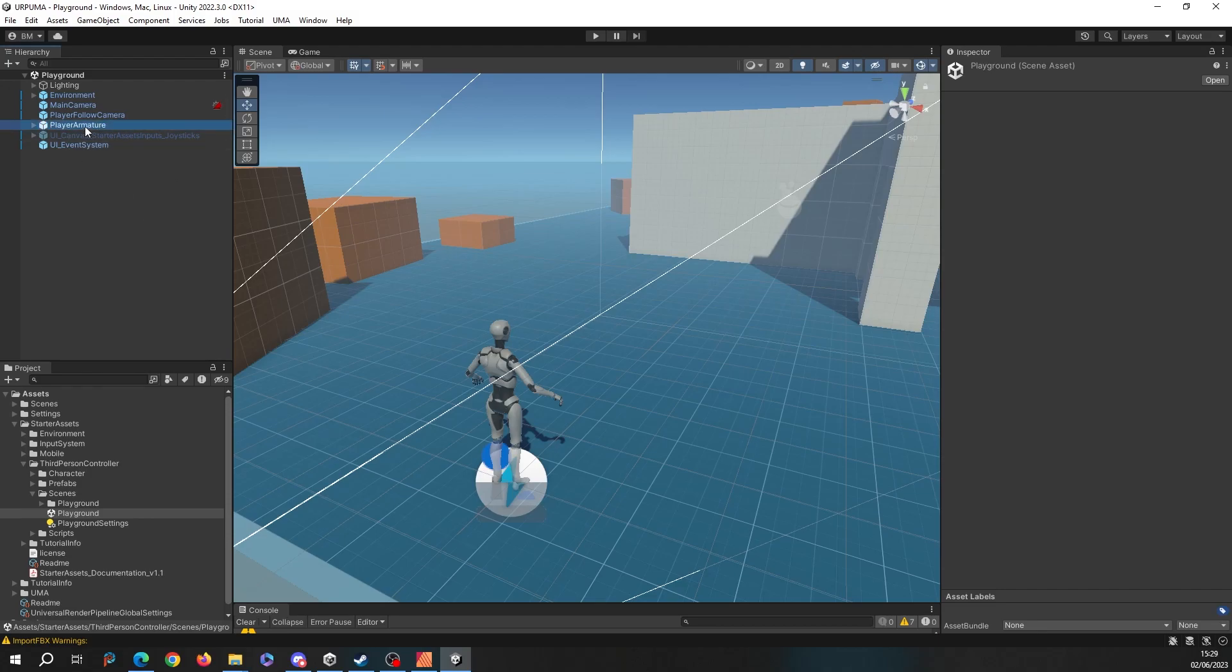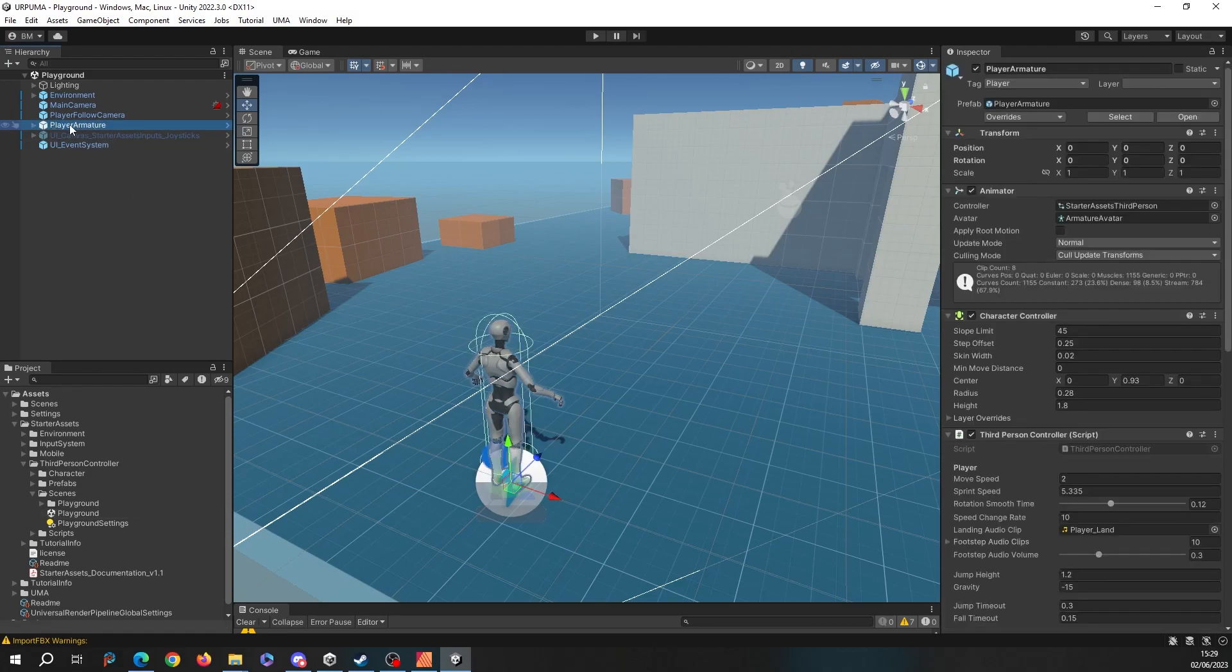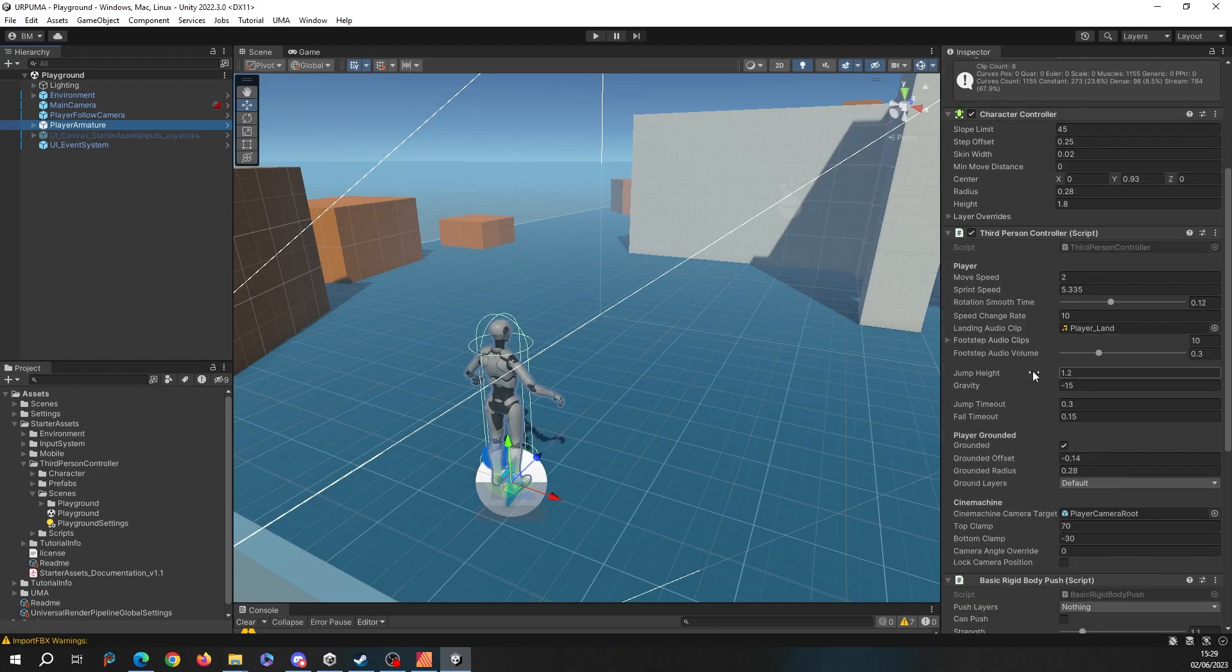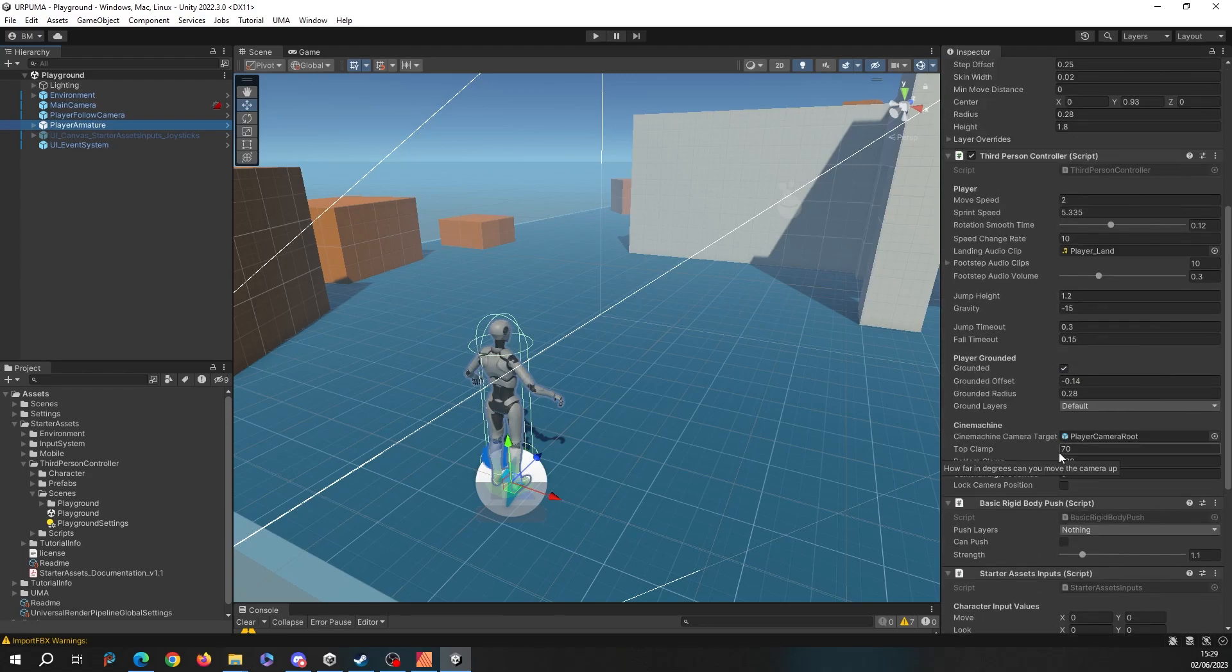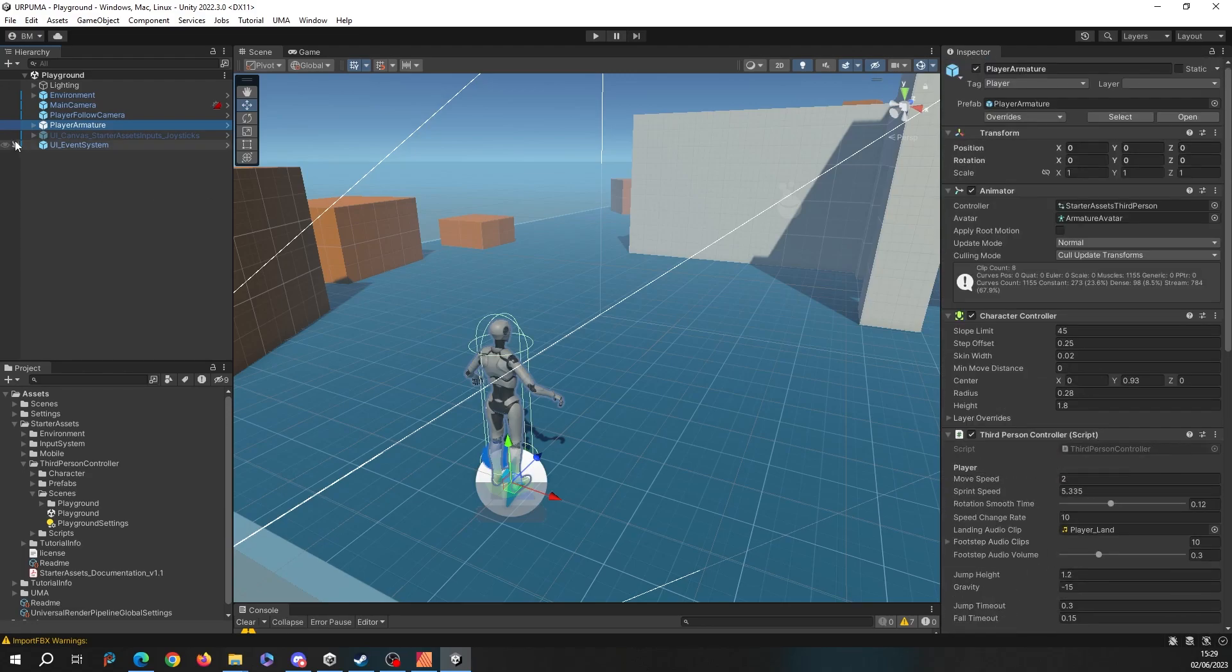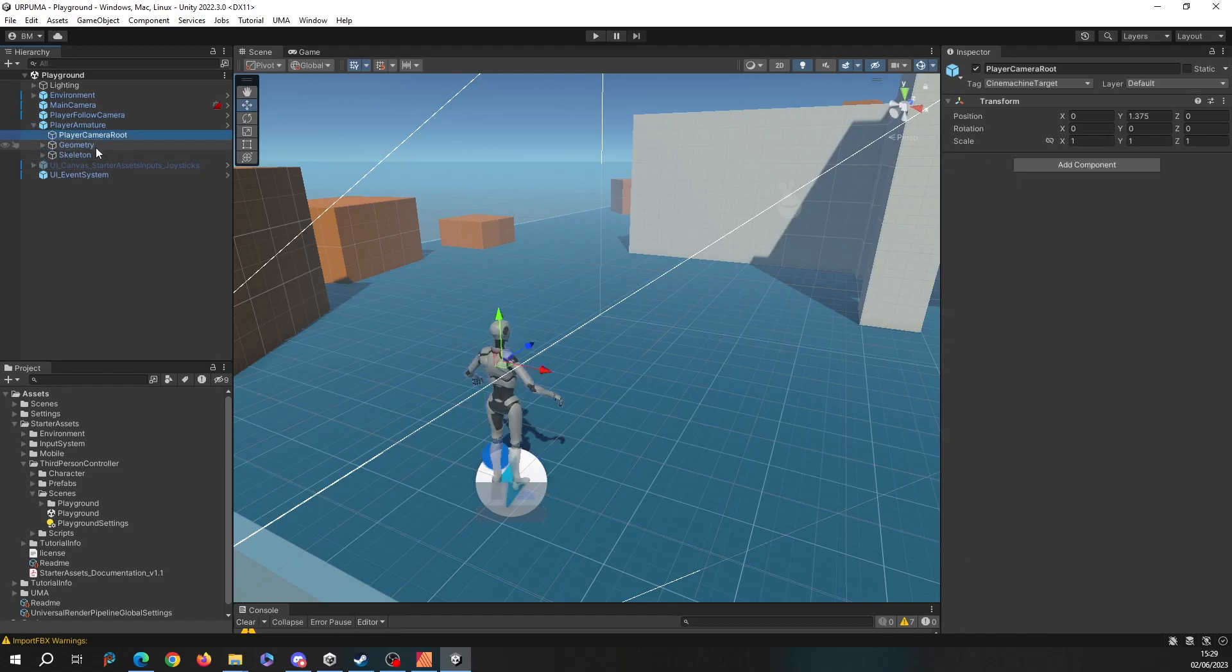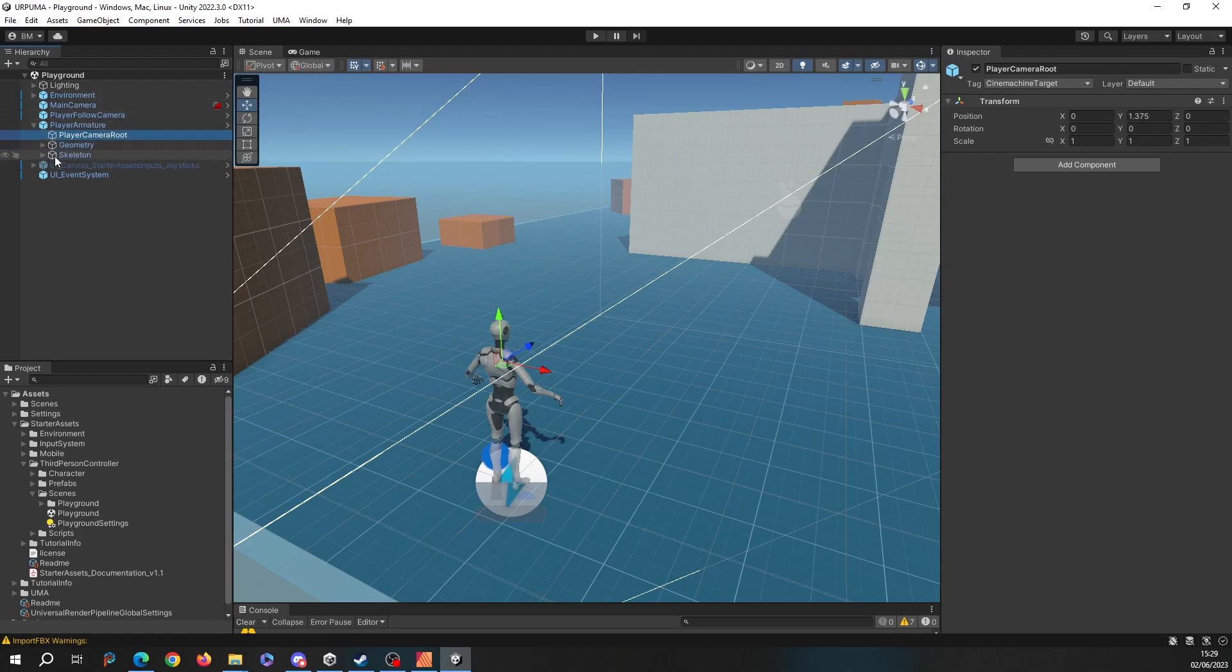Let's have a little look at what we've got here in our player. We start with a player armature and that's got all the scripts on that do the controller stuff. Inside we have a player camera root which is something this controller uses. However, in here you can see something which hopefully will be familiar: we've got a skeleton and we've got the actual geometry, the skin of our character.